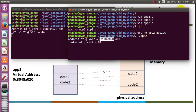Can the programmer or user see the physical memory address? No, never. You can never see the physical memory address unless you are programming in the kernel. We will see in coming sessions how to observe the physical memory.